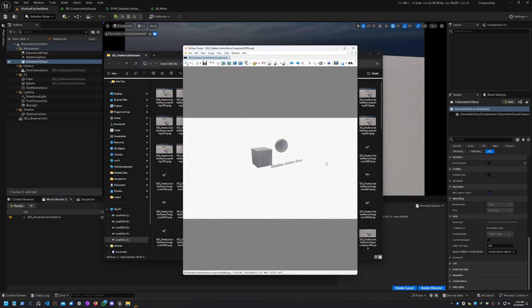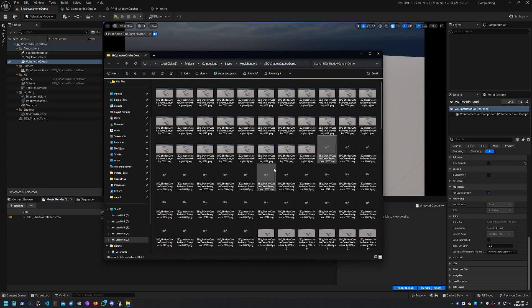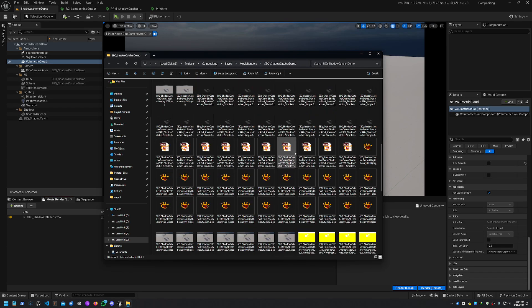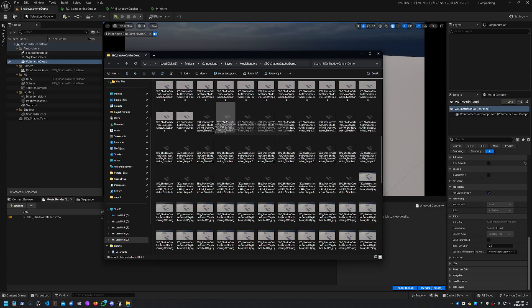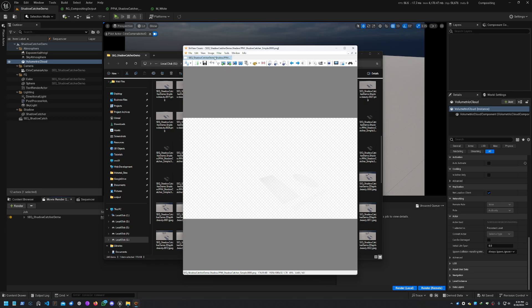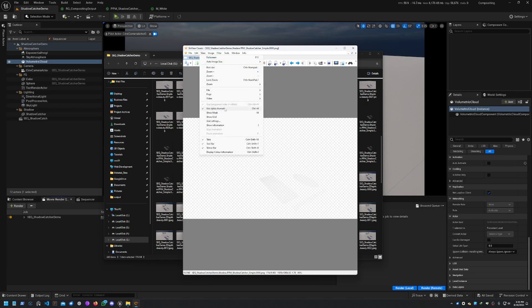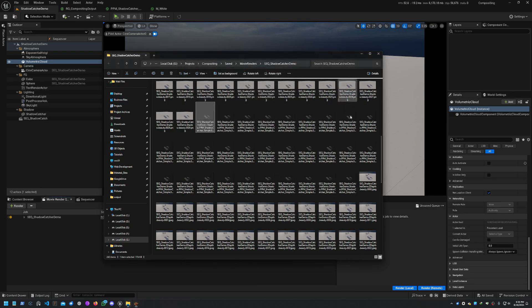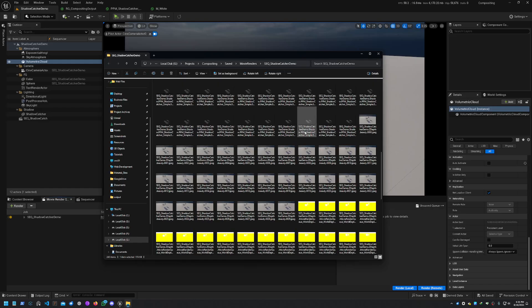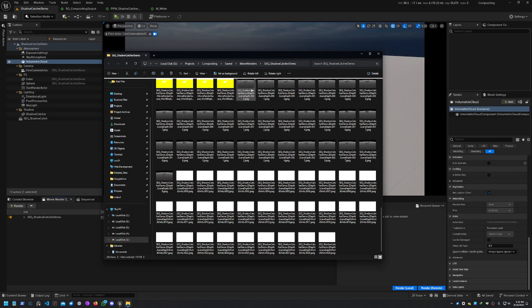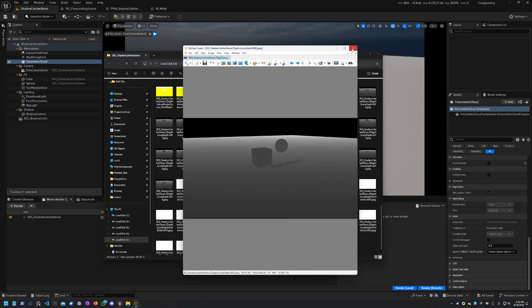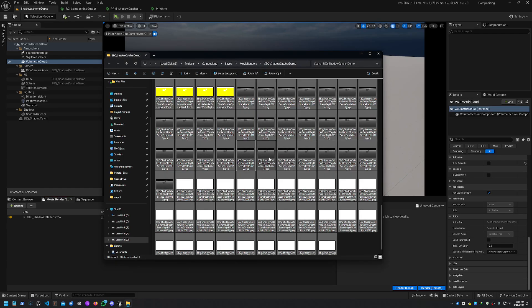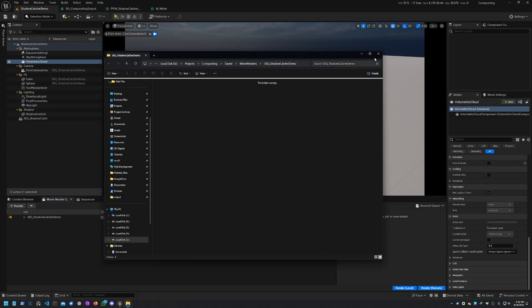You've also got a foreground pass, which is your actors in the foreground with transparency. And then you'll get what we're actually after - this one over here with our shadow. If I just use the alpha channel, you can see that we've got our shadows here and they are semi-transparent. And then we also have our Z depth over here.